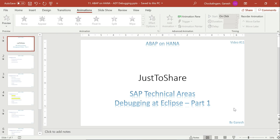So let's see — I will list out all the options we use in the ABAP debugging editor and try to accommodate the same in Eclipse as well. Let's get into the slides first.